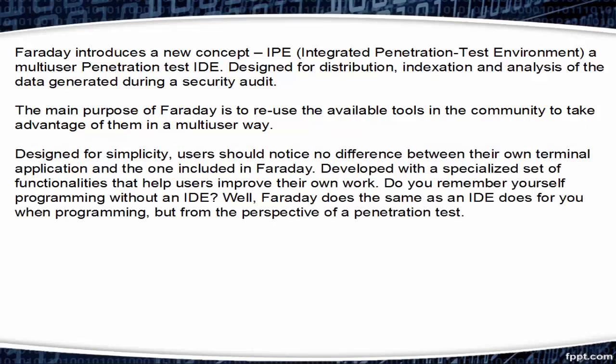Designed for simplicity, users should notice no difference between their own terminal application and the one included in Faraday. Developed with a specialized set of functionalities that help users improve their own work. If you remember yourself programming with an IDE like Eclipse, Faraday does the same as an IDE does for you when programming, but from the perspective of a penetration test.